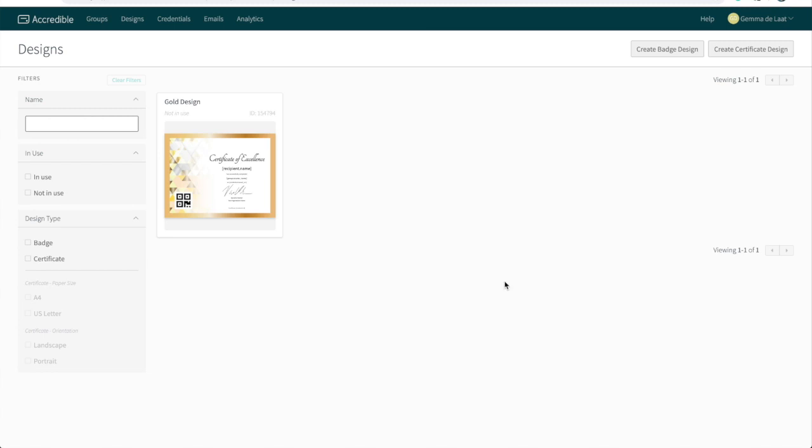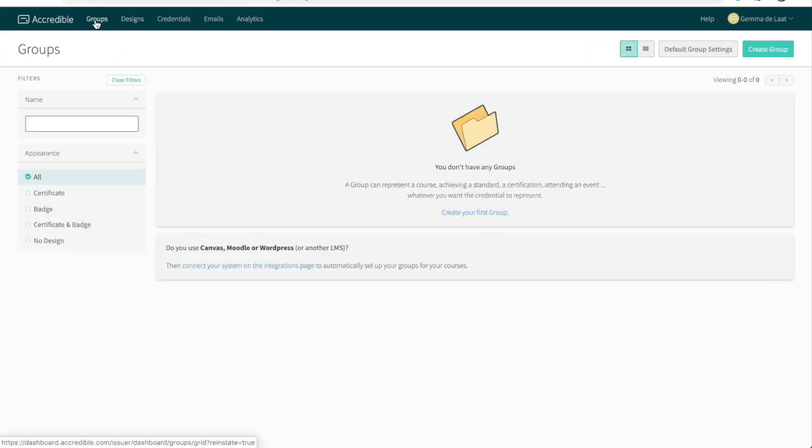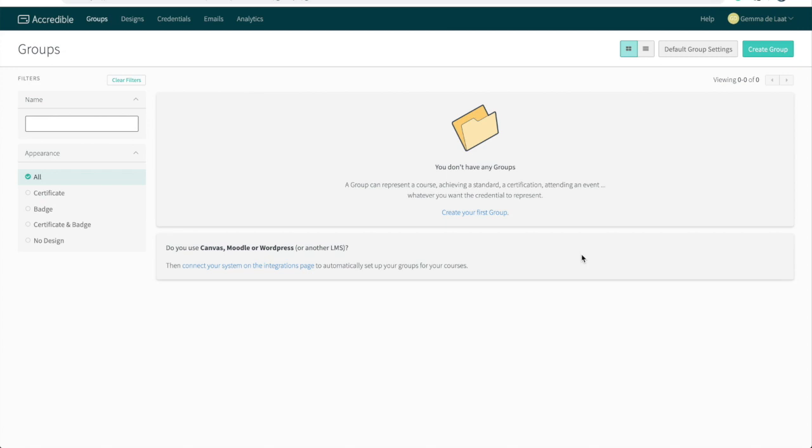The next thing I want to do is to create a group. So I'm going to head to groups at the top of the dashboard. A quick note on groups: a group is a holder for all of the information regarding a specific achievement that you are awarding. So whether it's an accreditation, a license, an event your recipients attended, or any kind of achievement, you're going to want to create an individual group for every individual achievement.